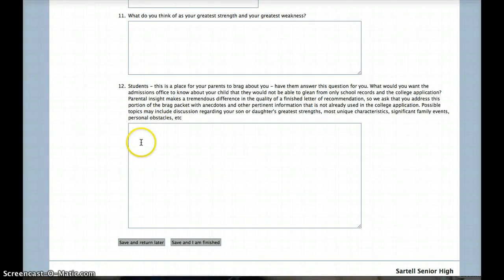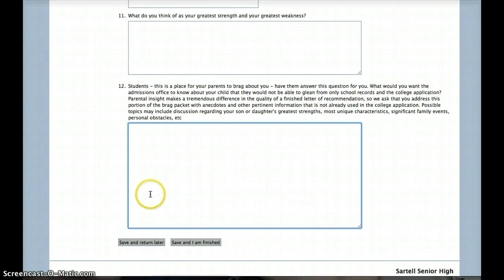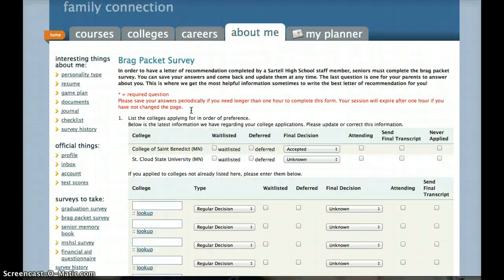The part that has given teachers and the counseling office the best information about you is number 12, where you allow your parents to type in an answer. A lot of times they'll tell us things that are important for colleges to know that you haven't thought about yet, so it's really important that when you're done you ask your parents to fill that out. If you're filling this out and they're not available, click save and return later, then ask your parents nicely when they would have time. Once you're completely done, click the save and I am finished button, and then we'll be able to write you a really awesome letter of recommendation. That ends my tutorial — if you have any other questions come find Mr. Meyer and us, and here's to an awesome senior year!